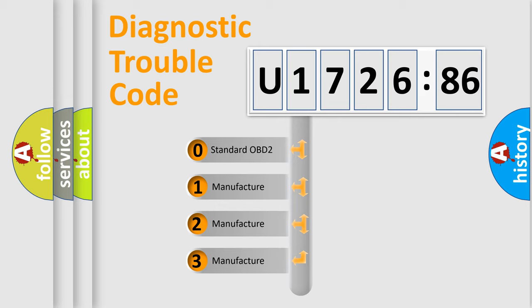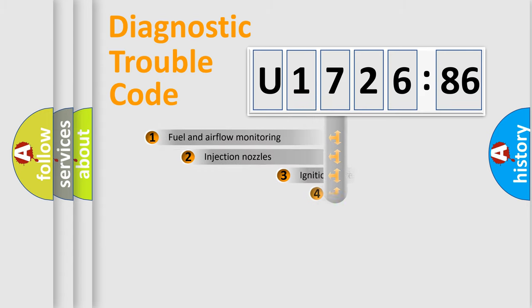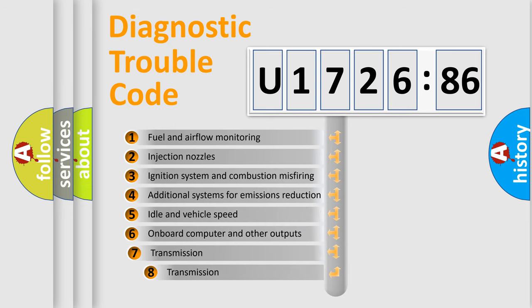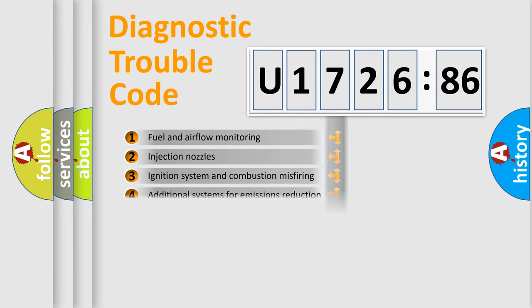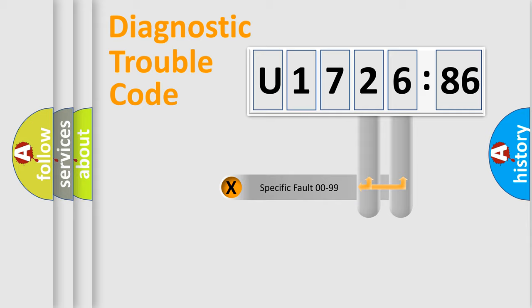If the second character is expressed as zero, it is a standardized error. In the case of numbers 1, 2, 3, it is a more prestigious expression of the car specific error. The third character specifies a subset of errors. The distribution shown is valid only for the standardized DTC code.